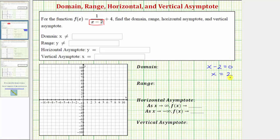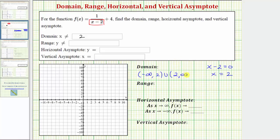So x equals two would make the denominator equal to zero, which means at x equals two we have division by zero, and therefore two is not in the domain. The domain is all real numbers except x not equal to two. Using interval notation, we'd have the open interval from negative infinity to two, union the open interval from two to infinity. This is the interval notation for all real numbers except x equals two. By determining the values that make the denominator equal to zero for a rational function, we can also determine the vertical asymptotes.